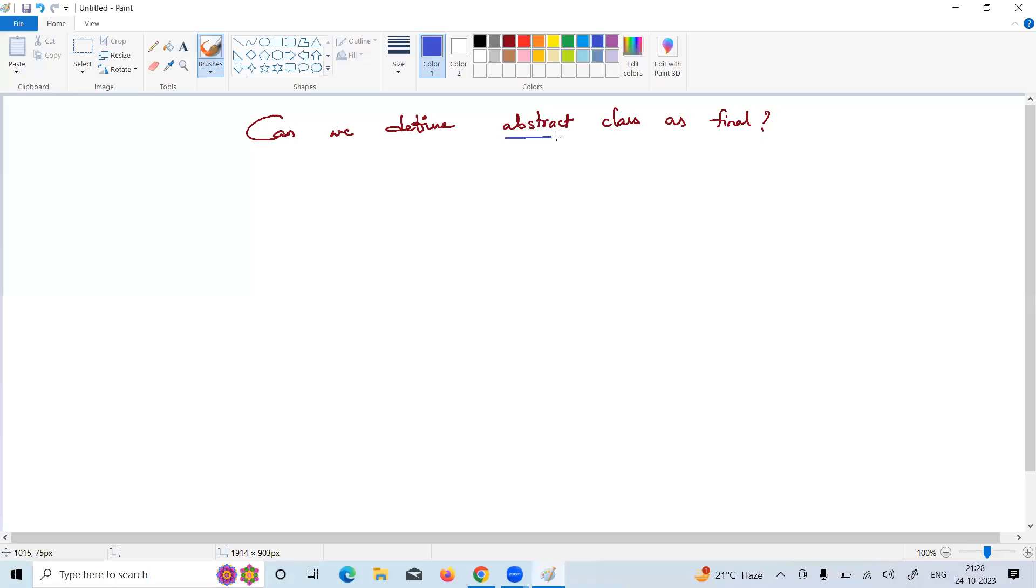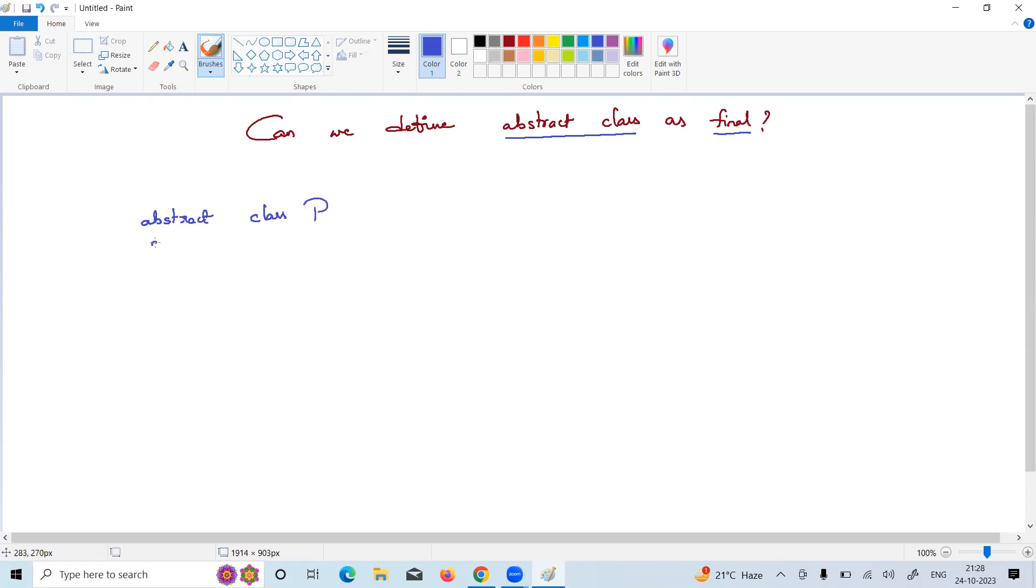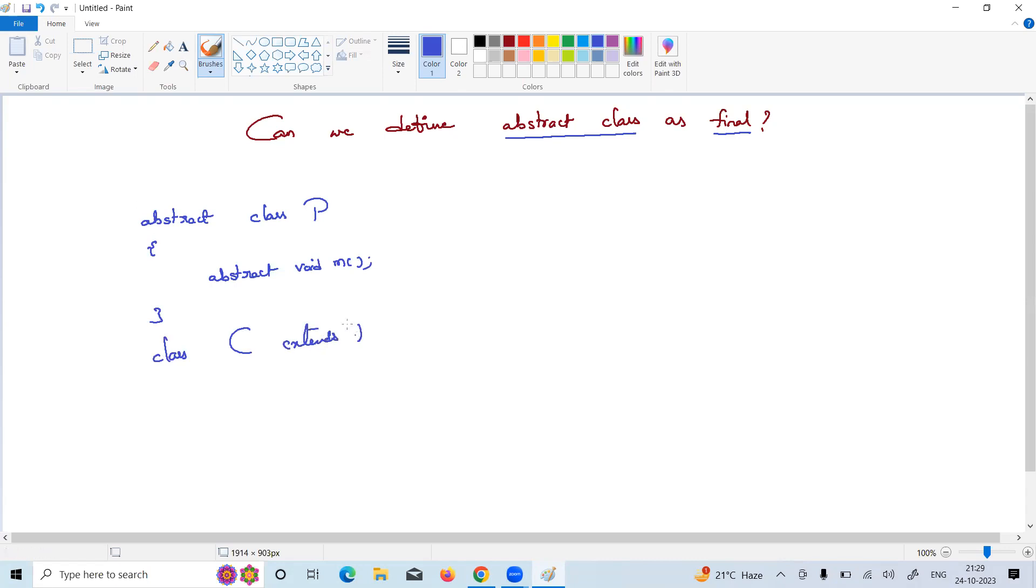Can we define an abstract class as final? If a class is abstract, it contains abstract methods. All these abstract methods need to be overridden in the child class. Every abstract class needs extension.